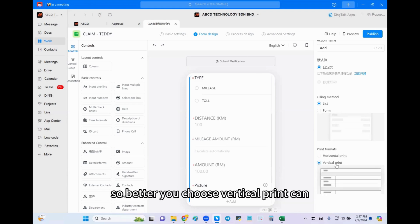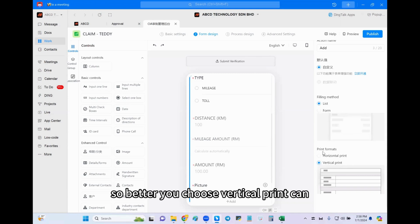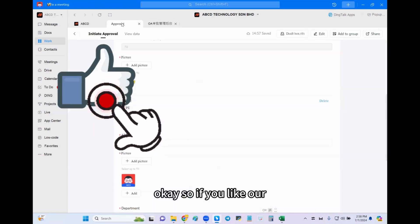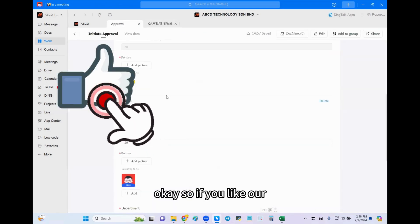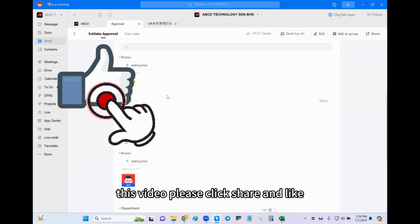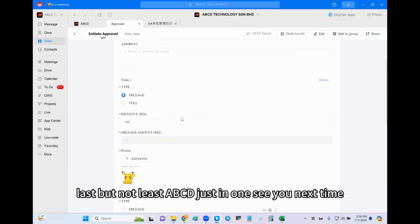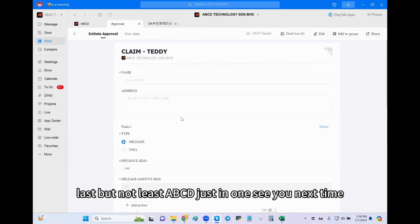So if you like our this video, please click share and like. Last but not least, ABCD. Just in one. See you next time. Bye!